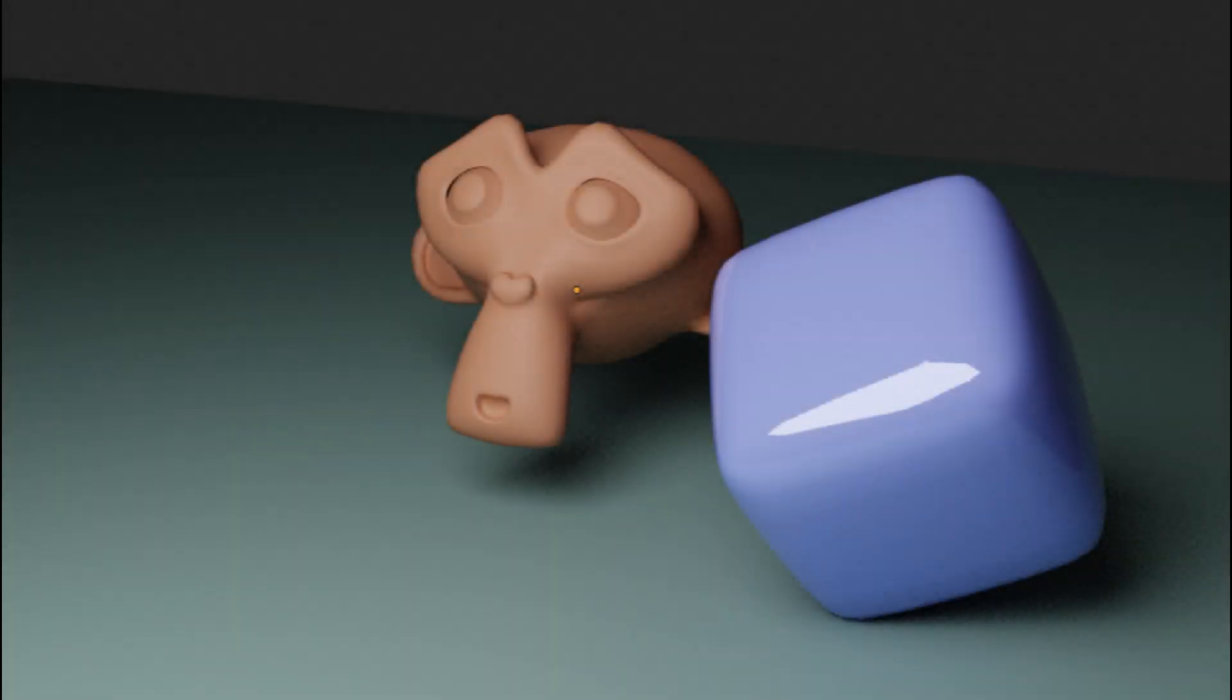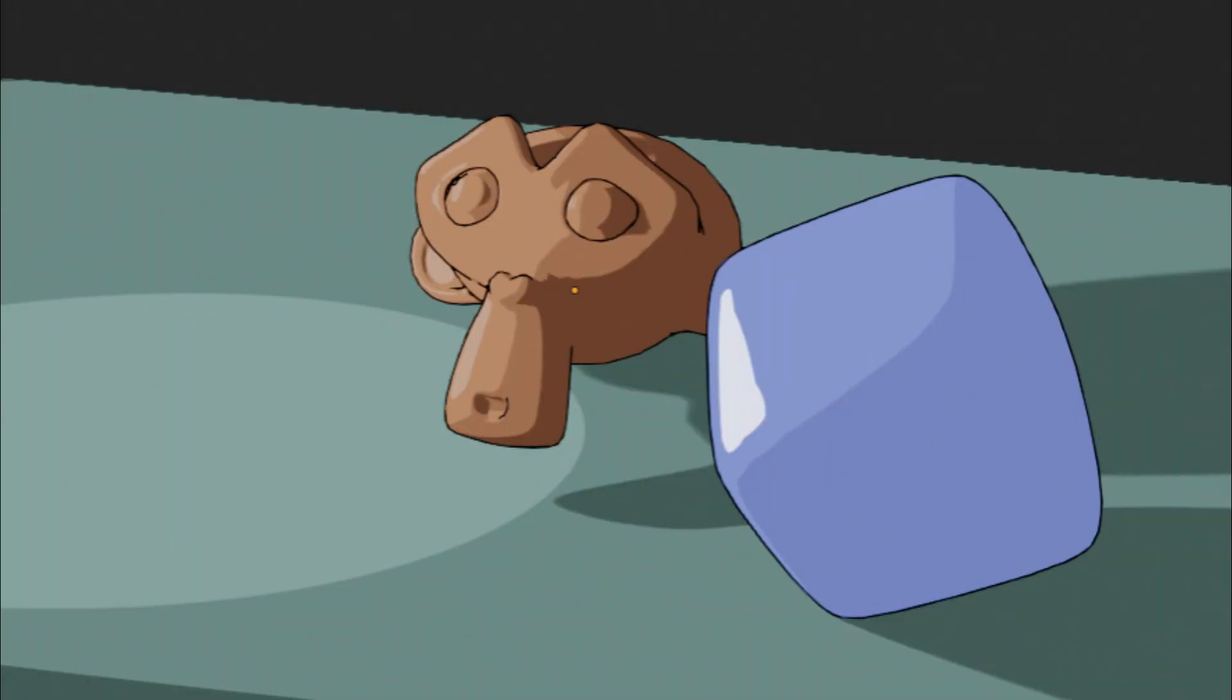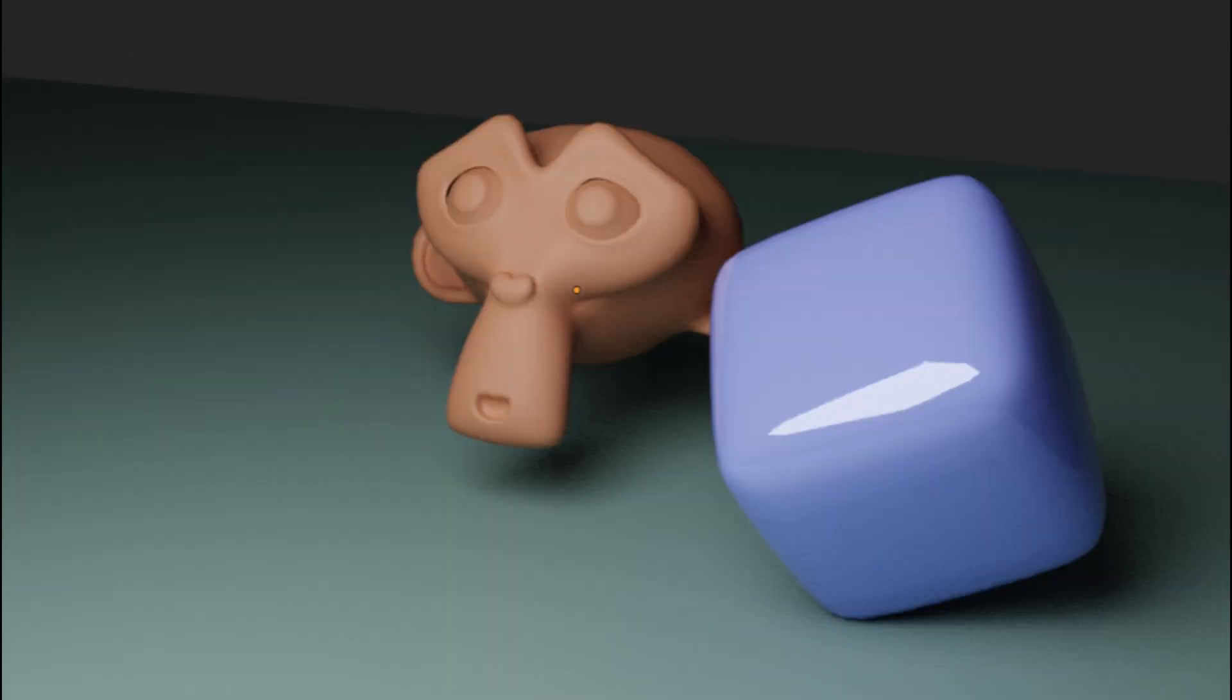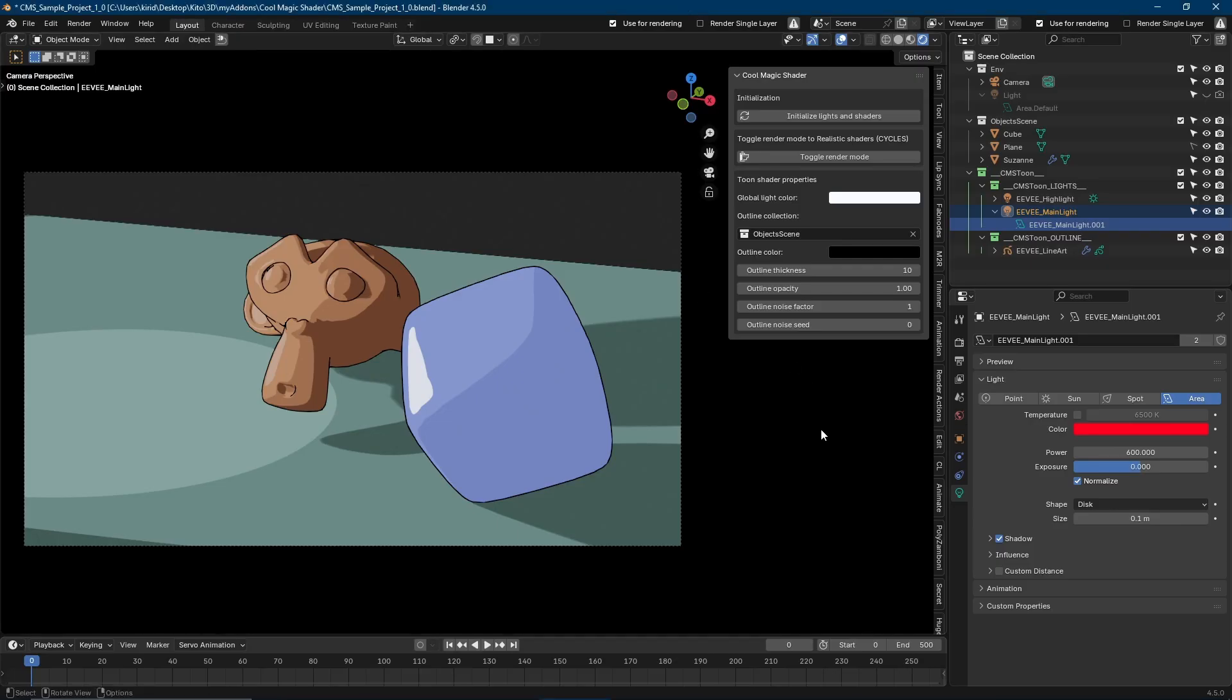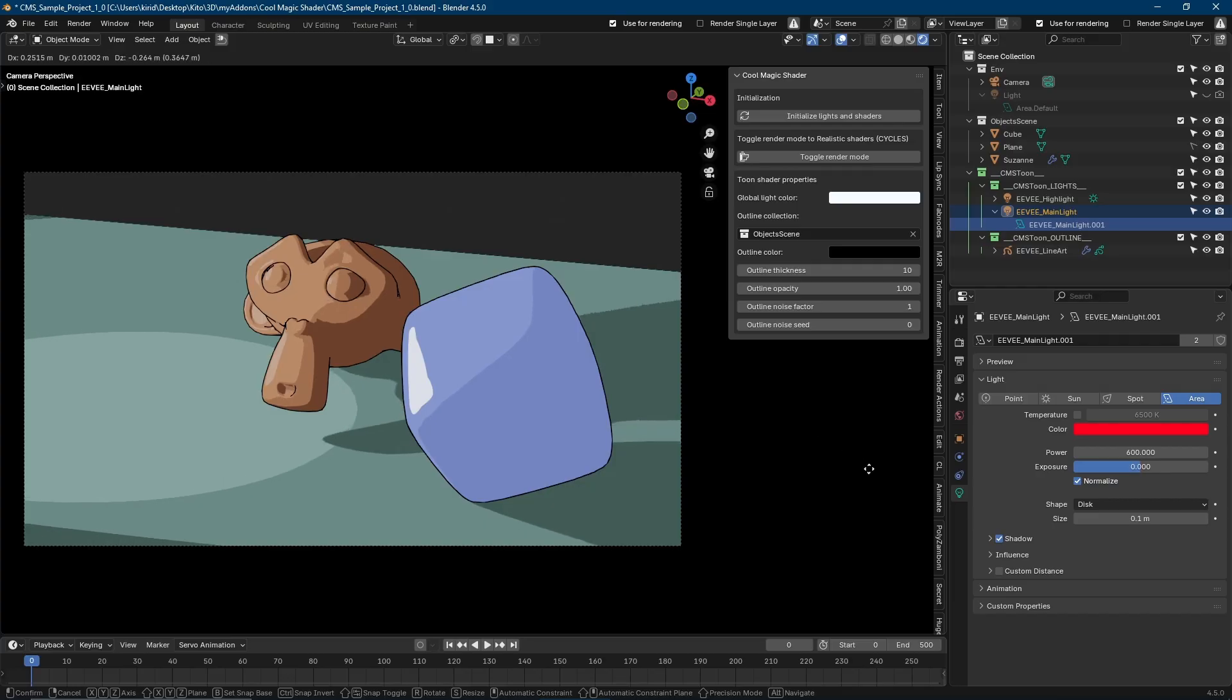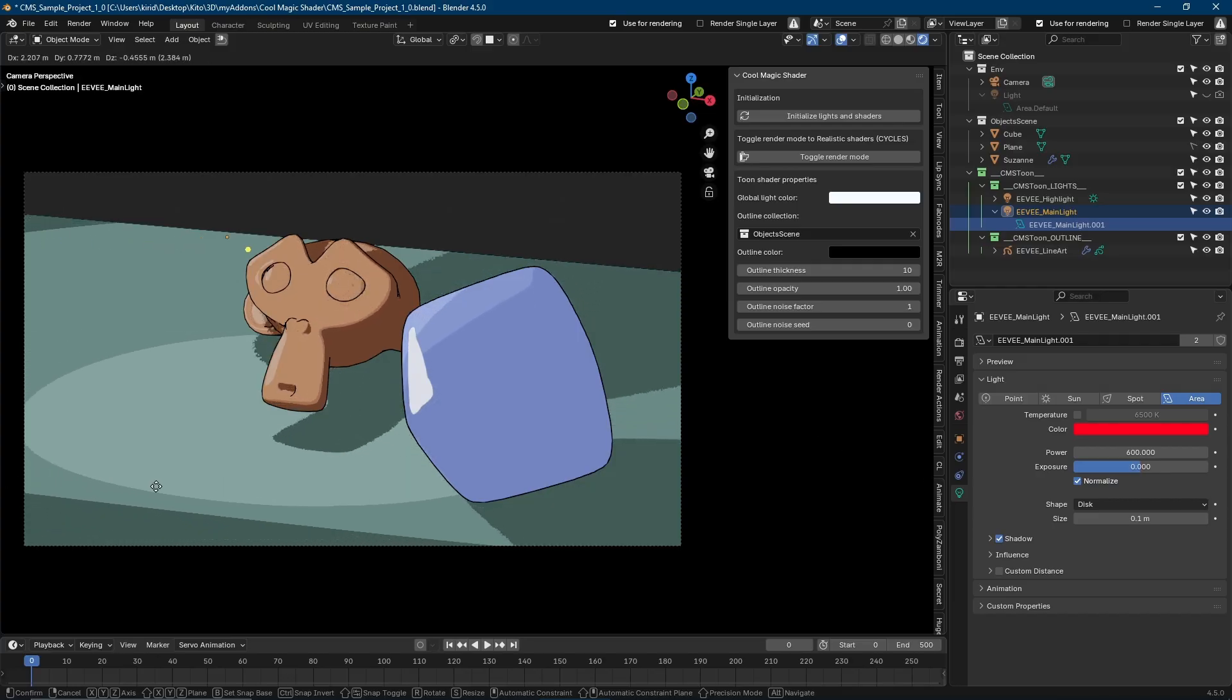Want to switch styles? Just hit the toggle render mode button. From Cycles to Eevee, real to stylized, all lights and outlines adjust automatically.